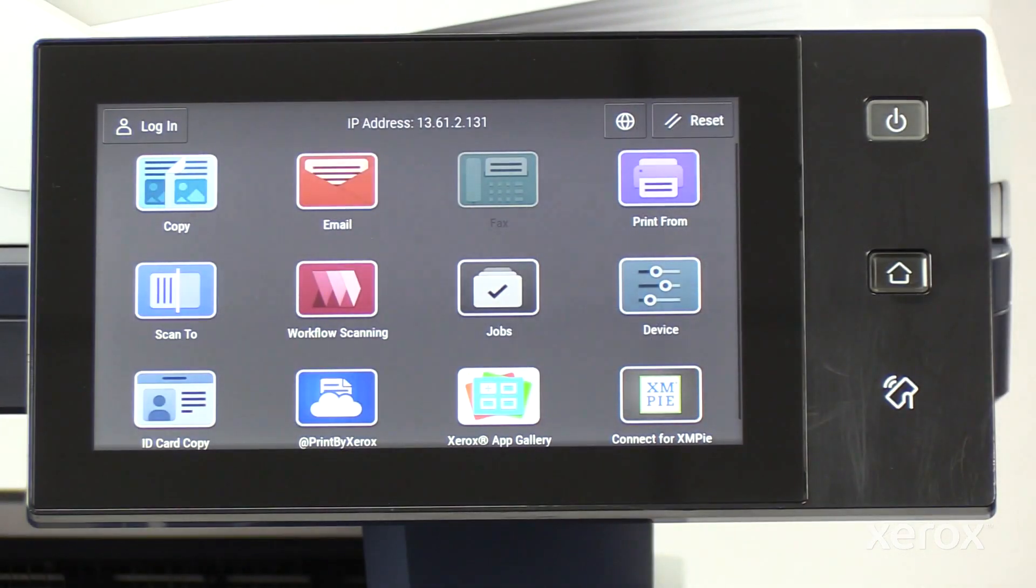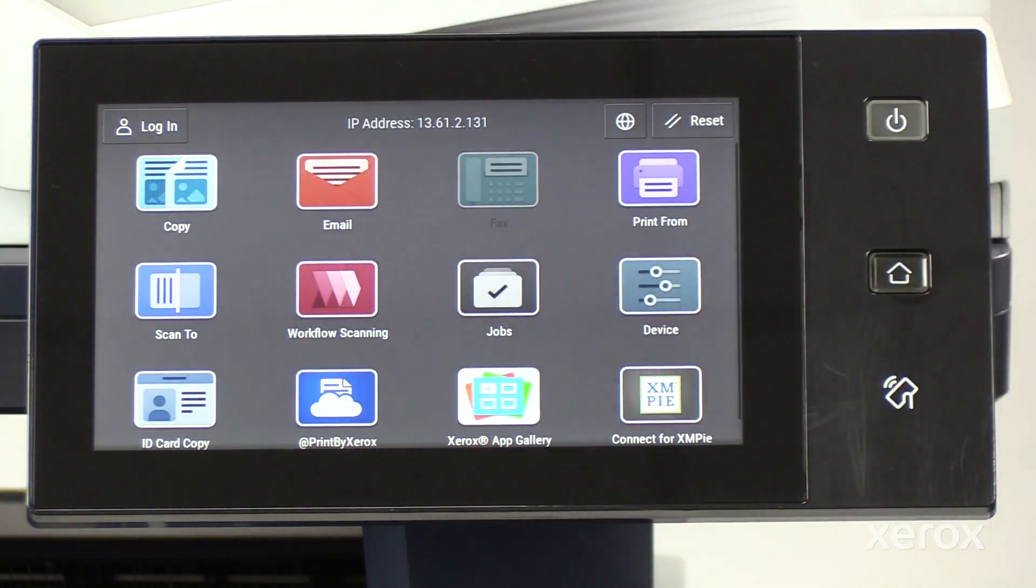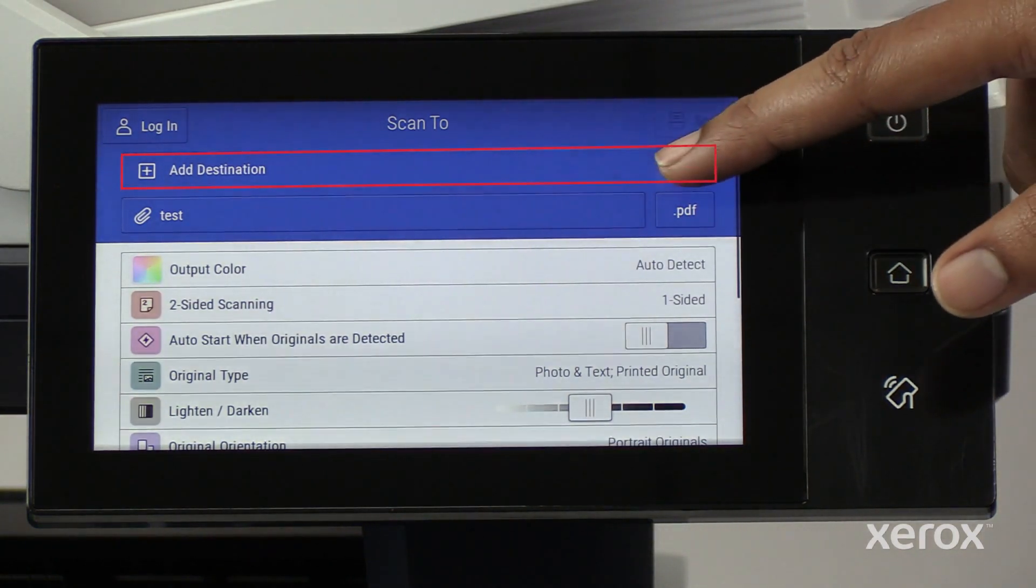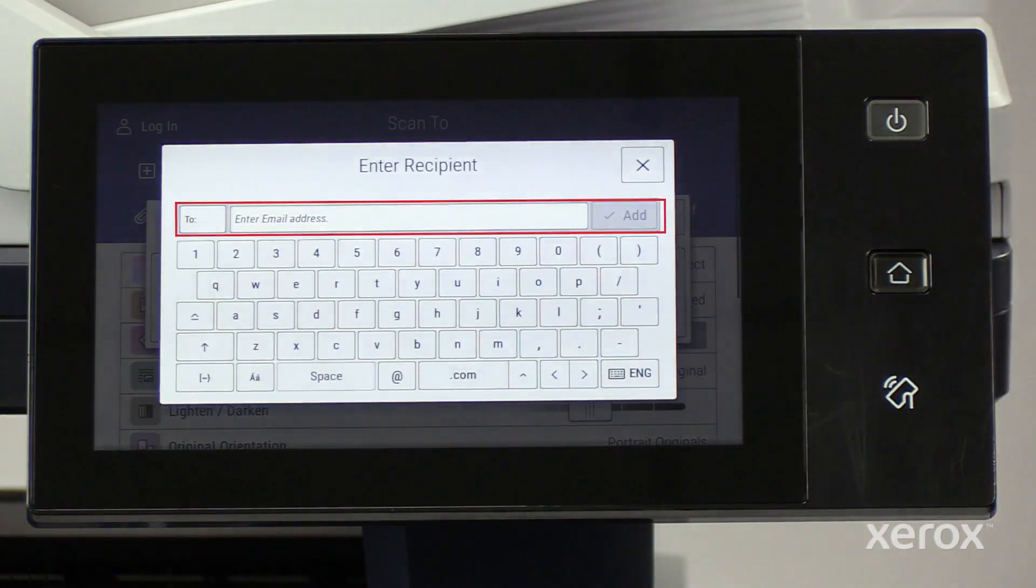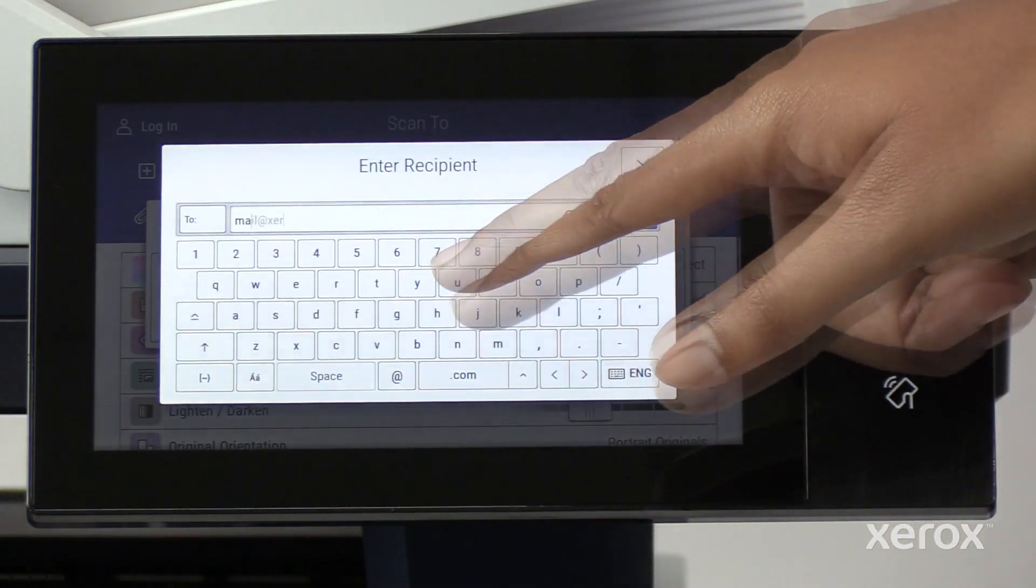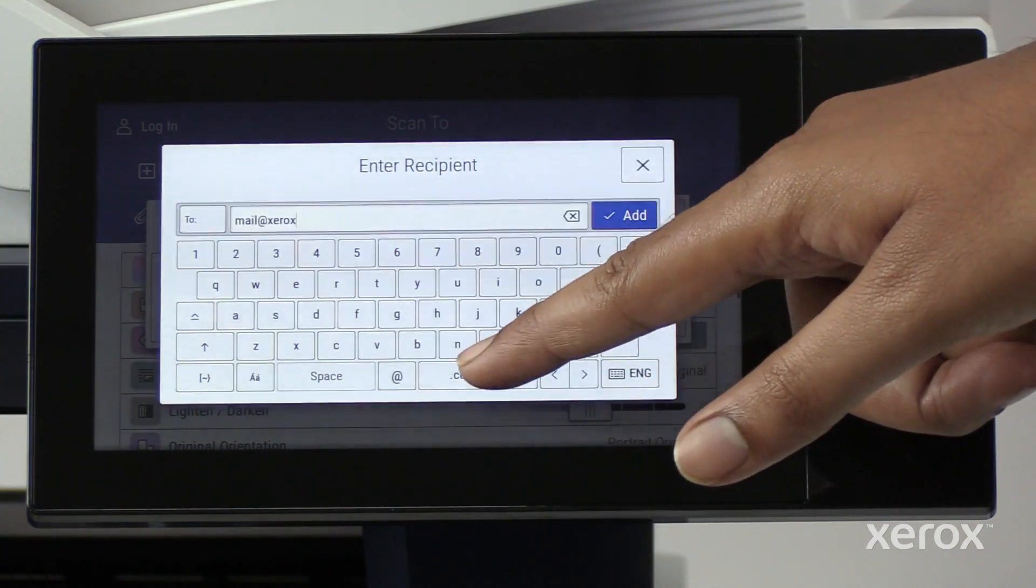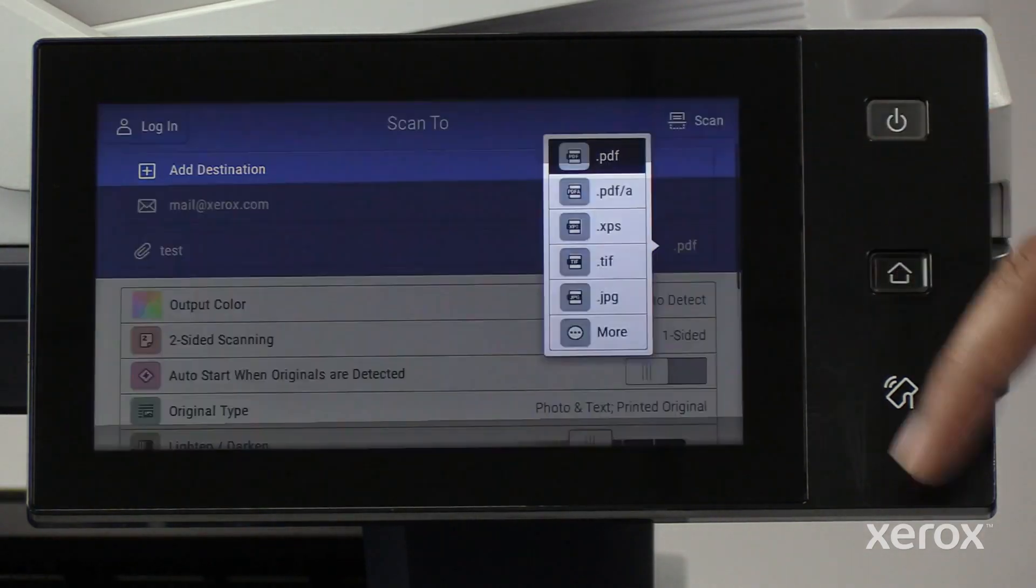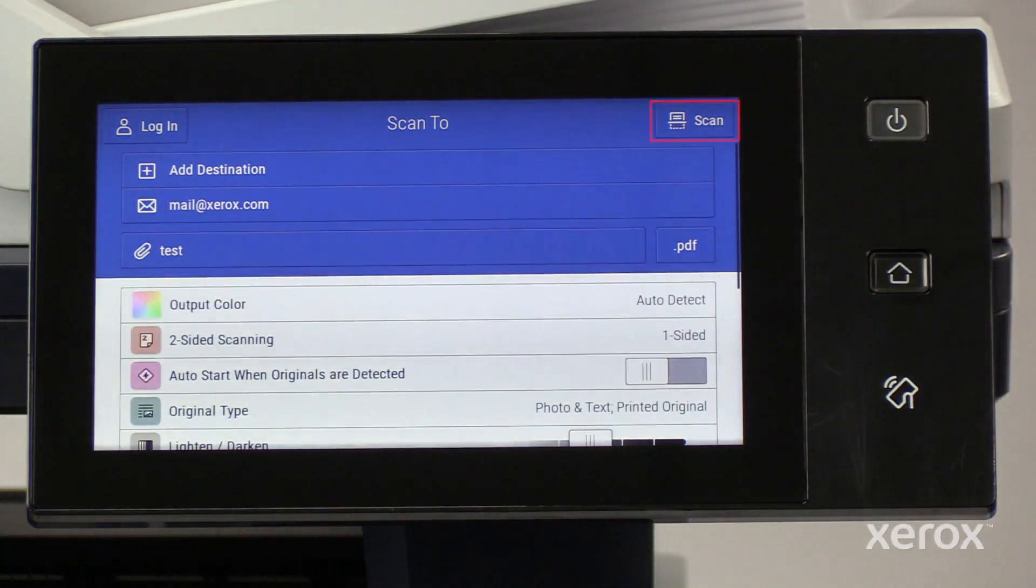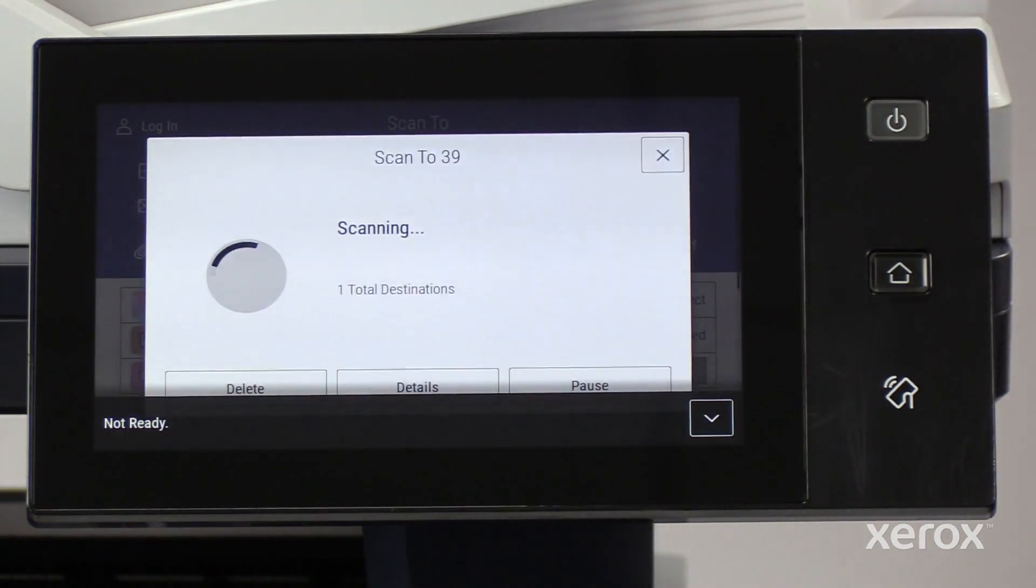On the control panel, touch Scan2. On the Scan2 screen, touch Add Destination. Touch Email on the scan to popup and enter the recipient's name. Touch Scan to scan and send the document to the recipient.